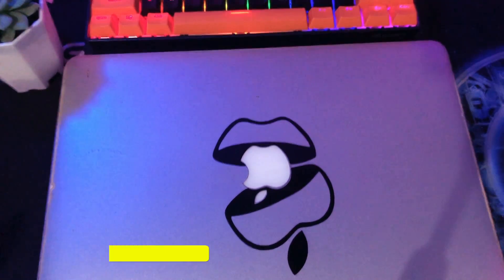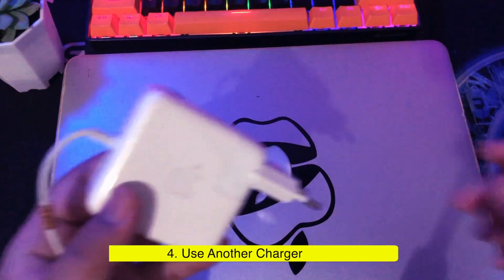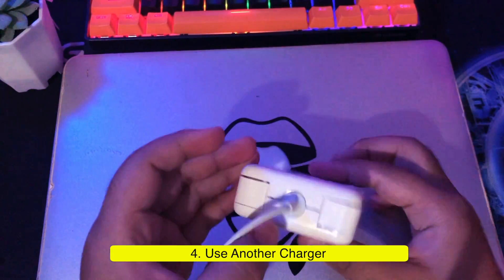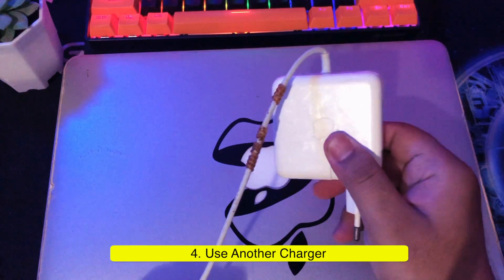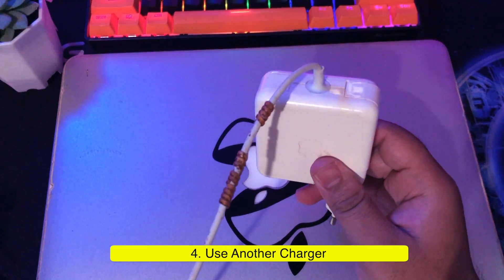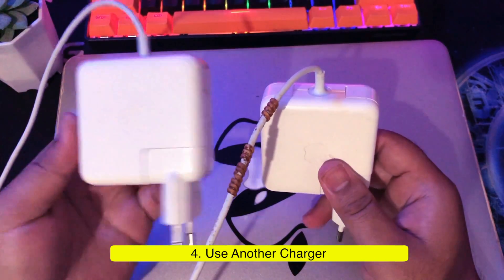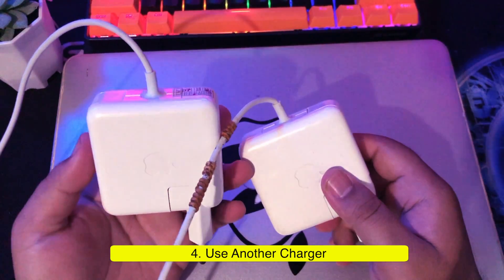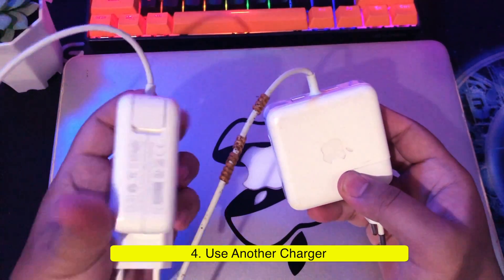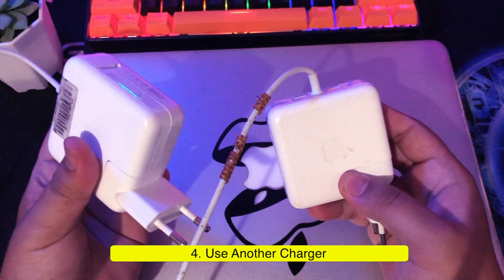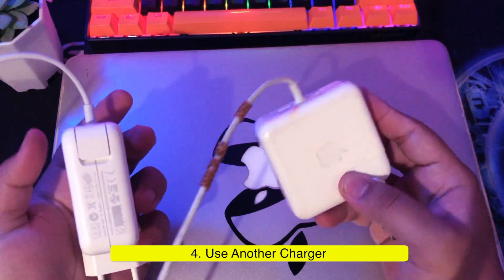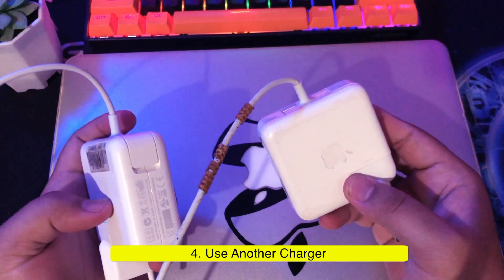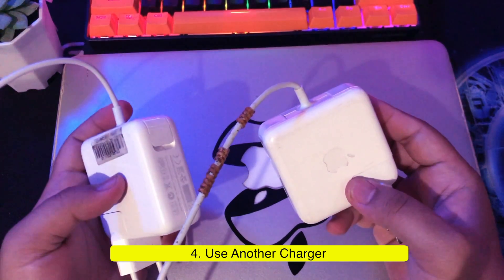If all the previous methods don't work, maybe the problem is with your charger. Please try another charger. You can buy a new charger or borrow a friend's charger. Then try charging your MacBook as usual.